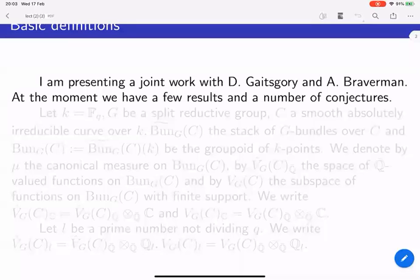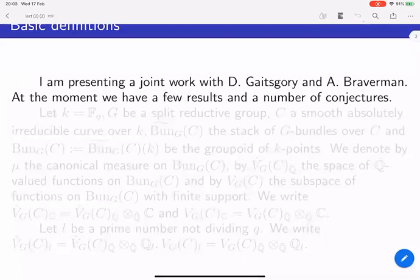At the moment, we have very few results and a number of conjectures, but I hope that after a reasonable amount of time we have a number of results and few conjectures.